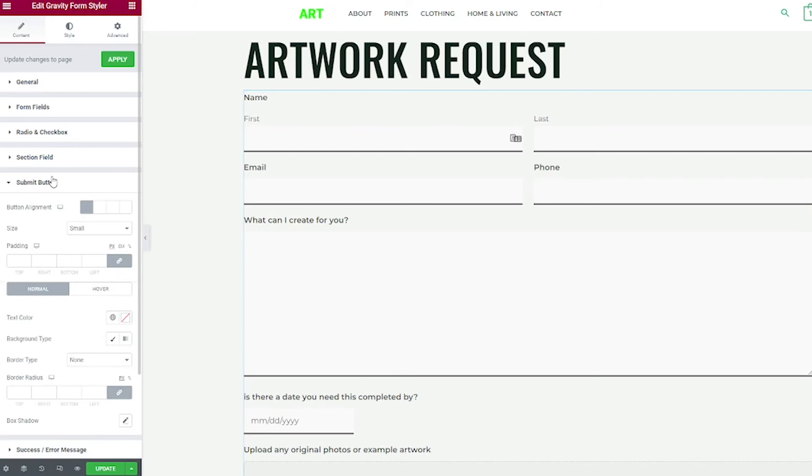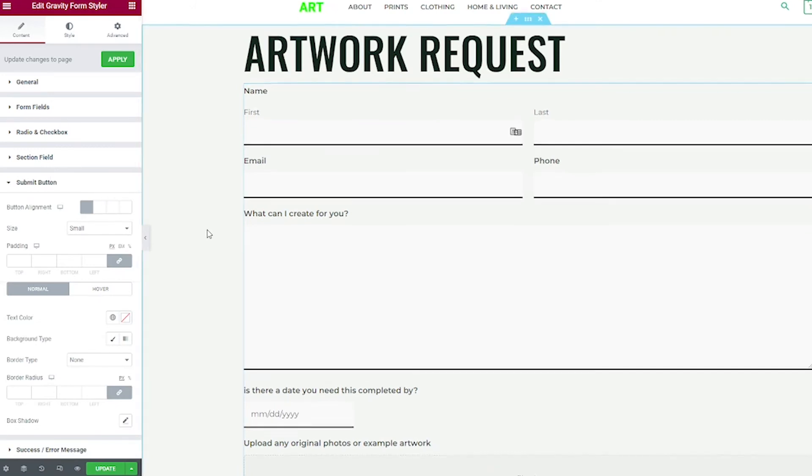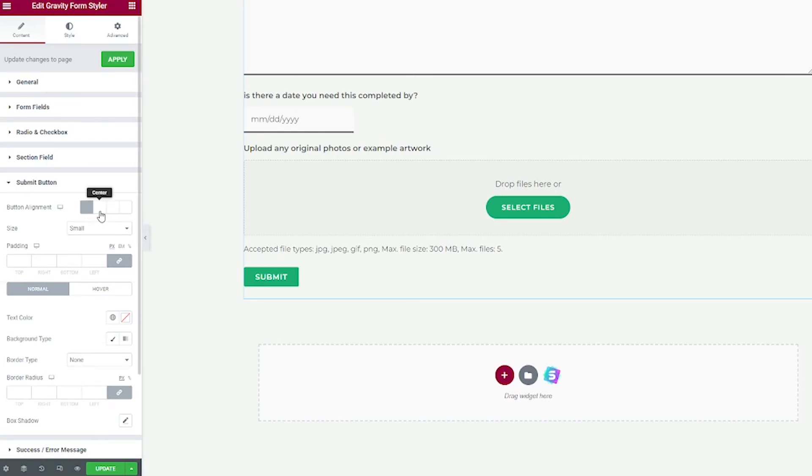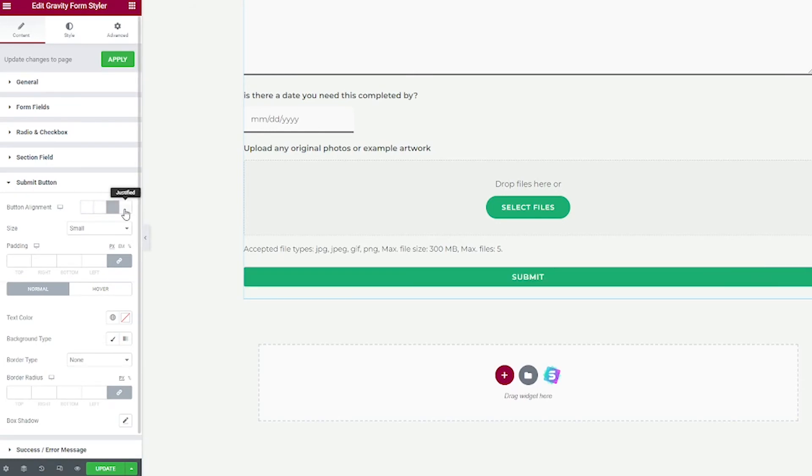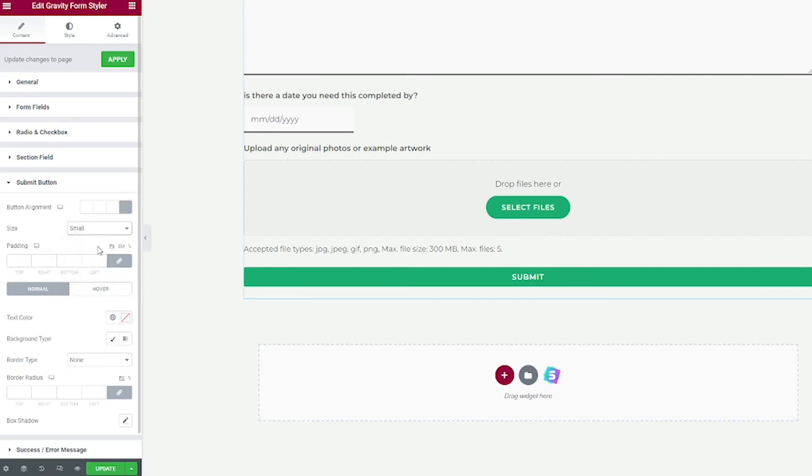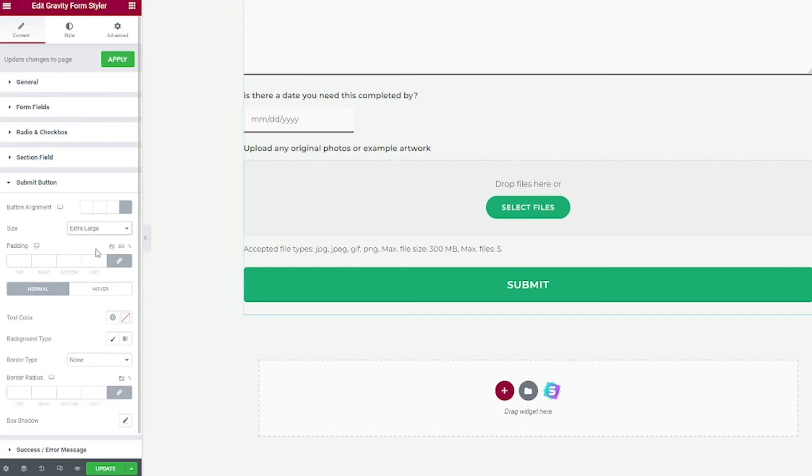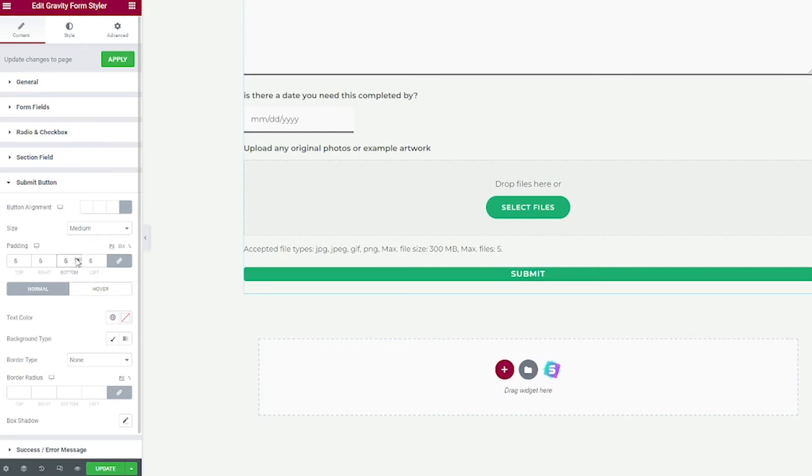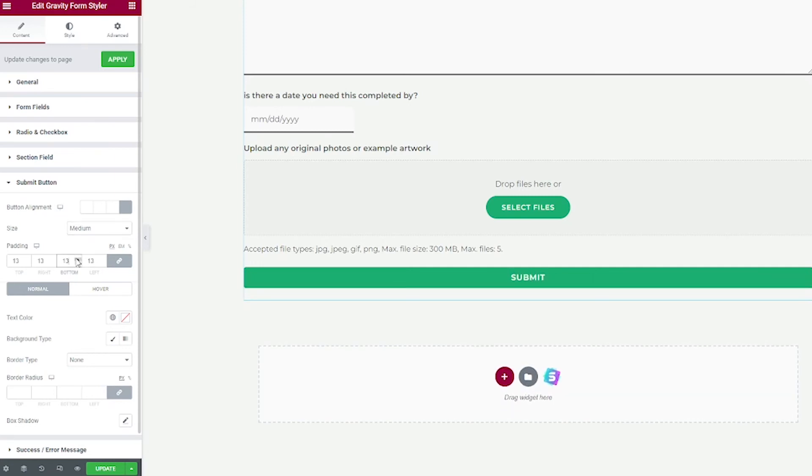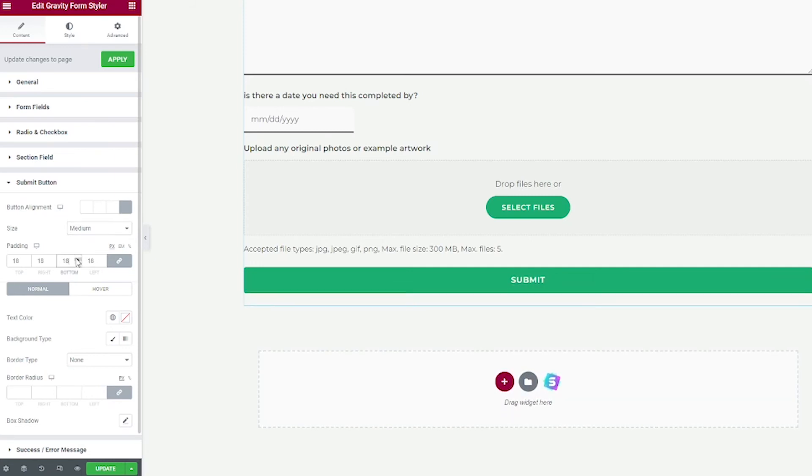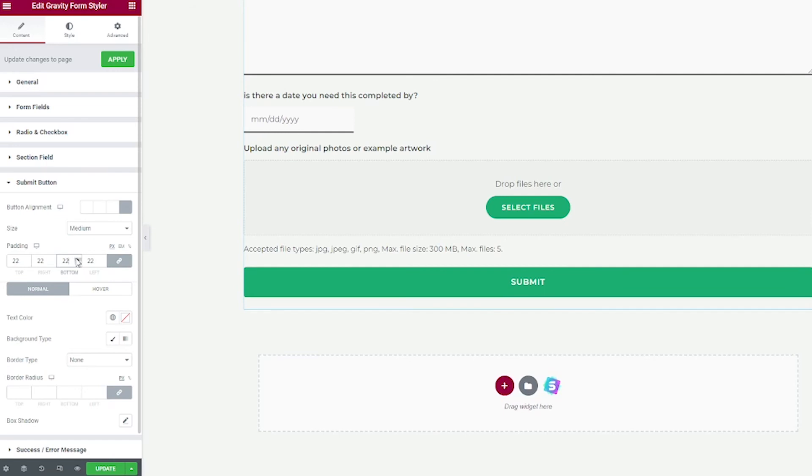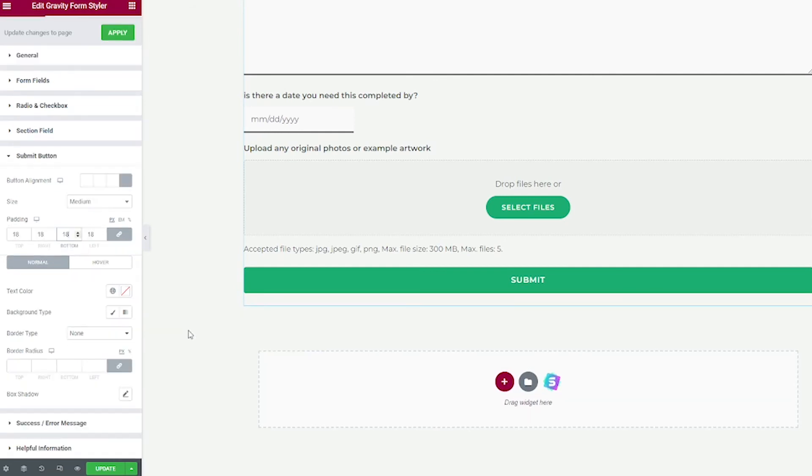Next, we can style the submit button. So I'm going to scroll down on my form. There's my submit button. You can choose how it's aligned, left, center, right, or justified. And then you can change the size of it. Small, let's see, extra large is pretty big. Medium is nice. I'm going to keep that like that. And then you can change the padding. Remember, the bigger the numbers, the more space there will be.